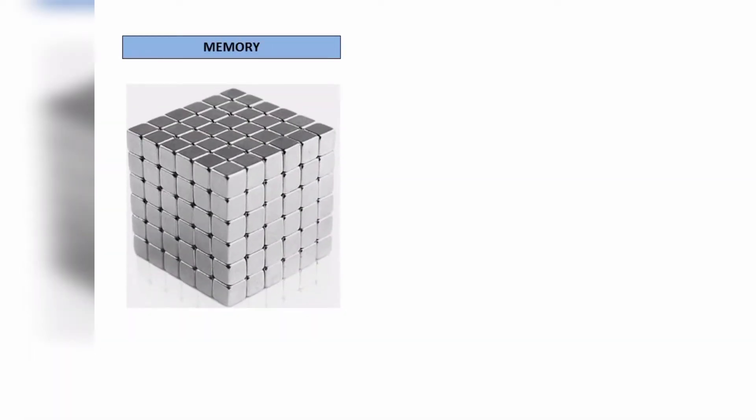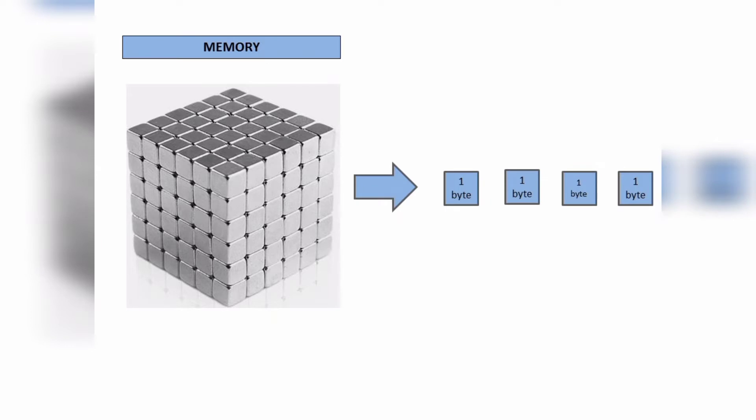Similarly in computer, memory is a container. Now imagine the memory has a big cube which is made of many small blocks and each block has the same size. Let's take one example to understand how our data will be stored in memory based on its data type.